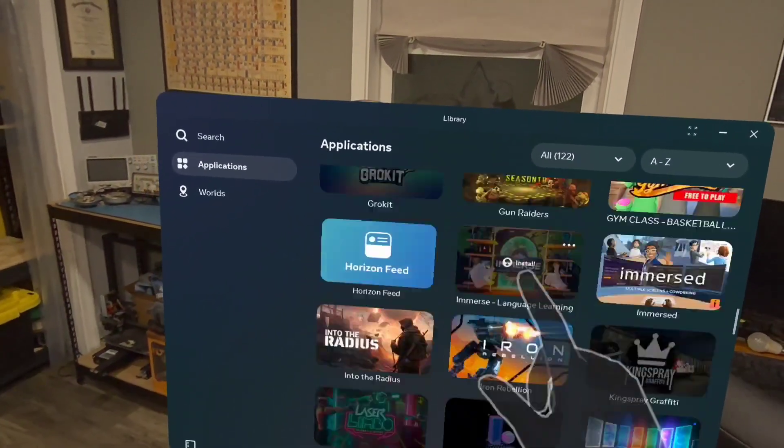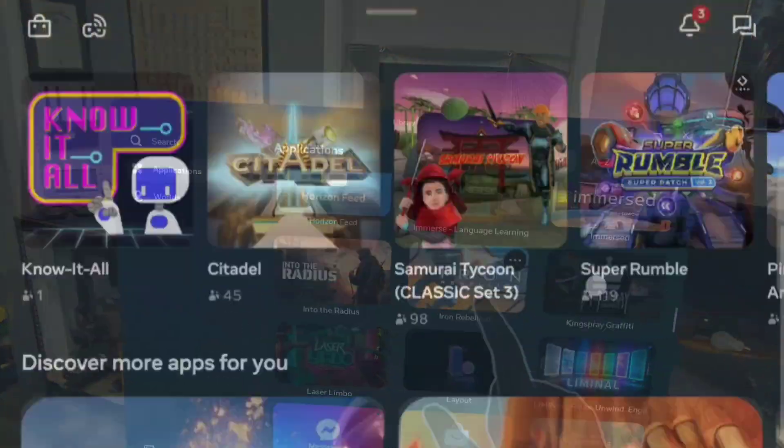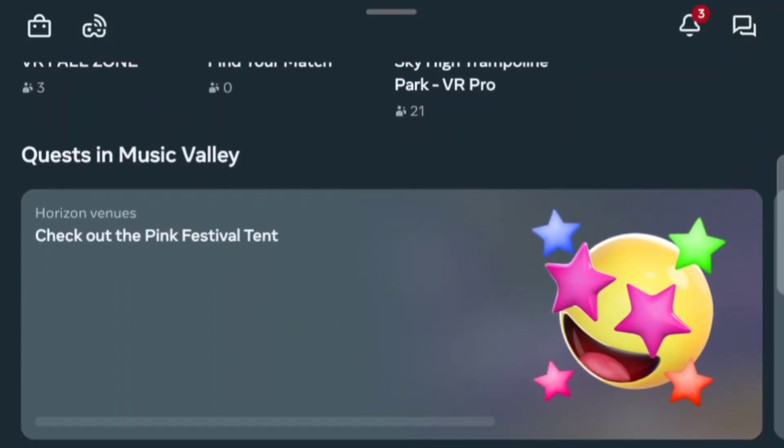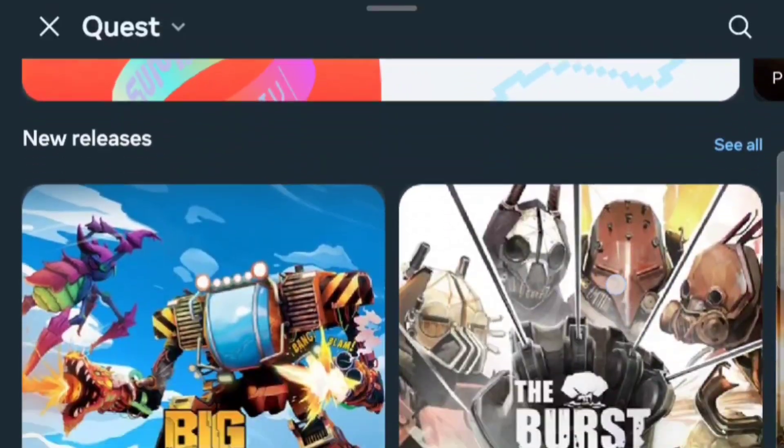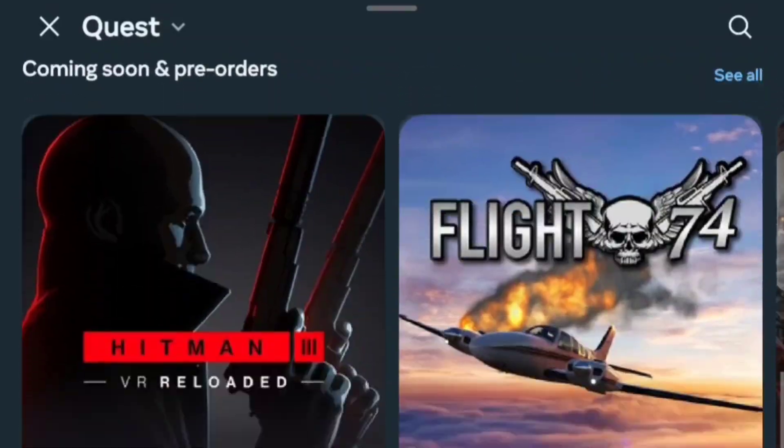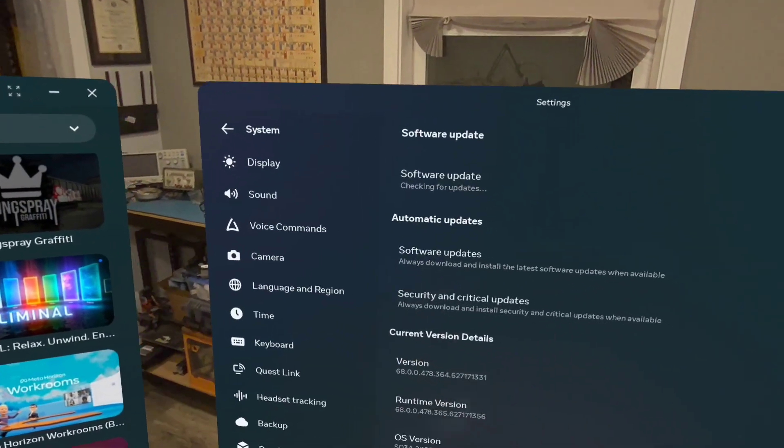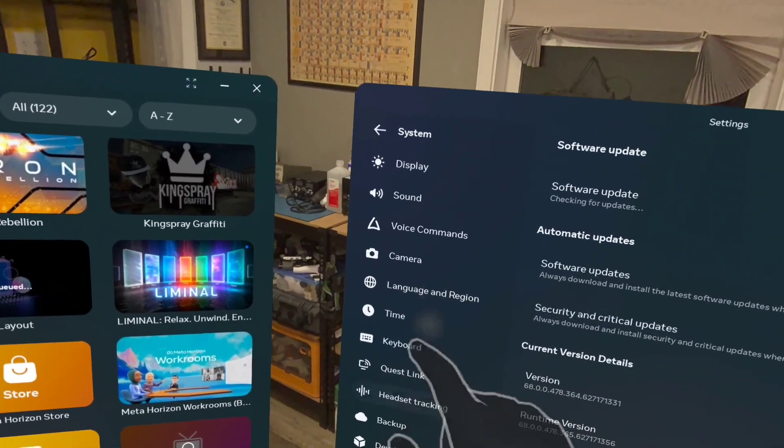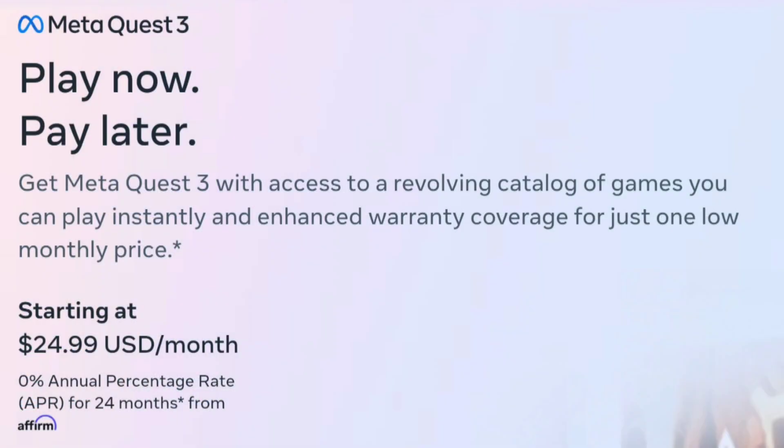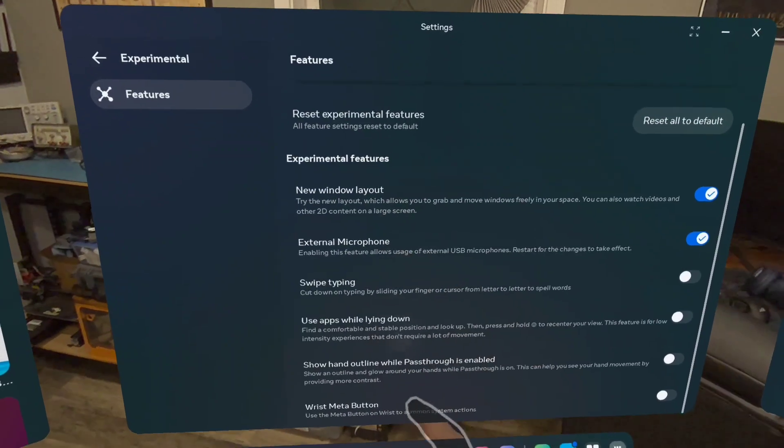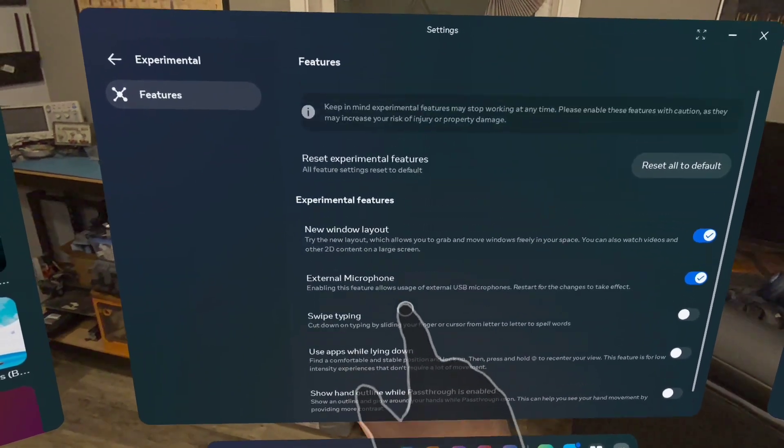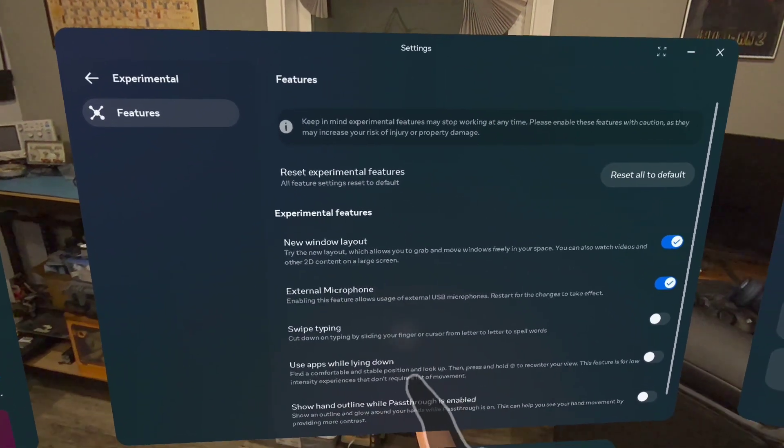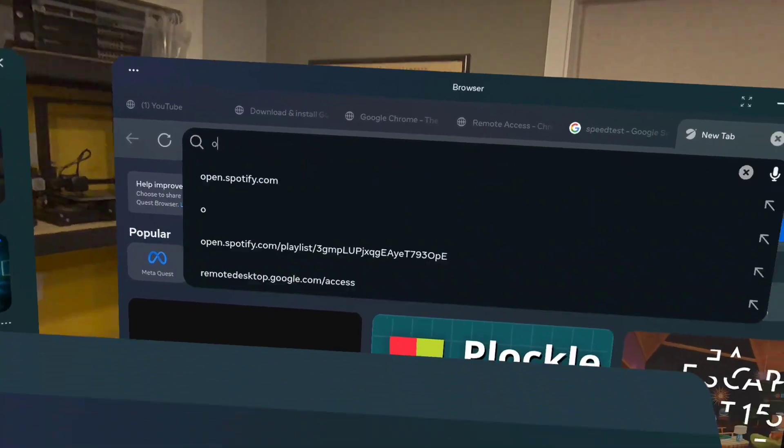A couple things that have changed is that the MetaQuest mobile app is now the MetaHorizon app. There's actually a new UI for the mobile app, as well as some Safety Center updates, and they've rolled out a Play Now, Pay Later option for the MetaQuest. Although I can't show it here, there's actually a new experimental feature that's coming in V68 where you can enable graphic performance improvements.